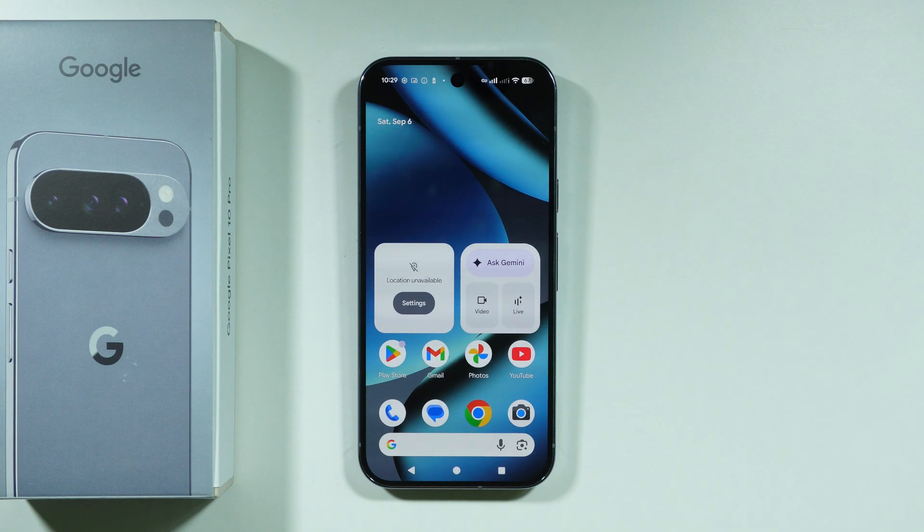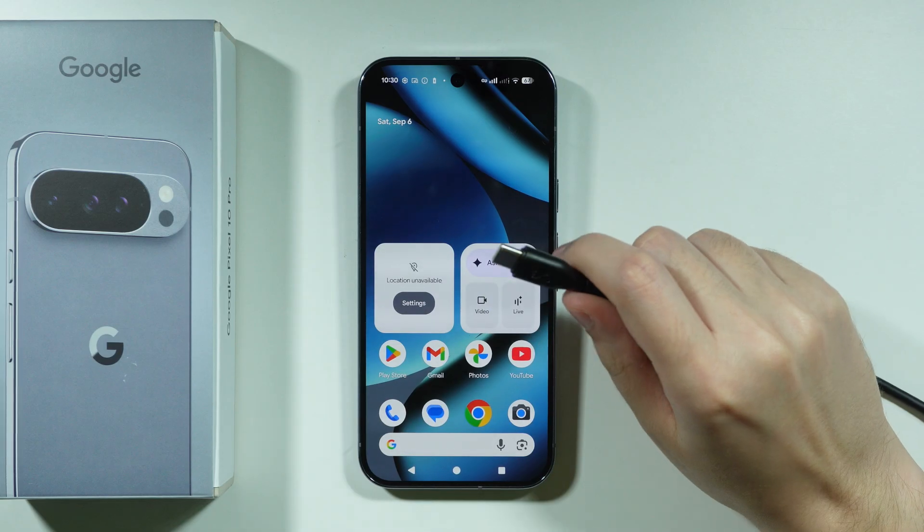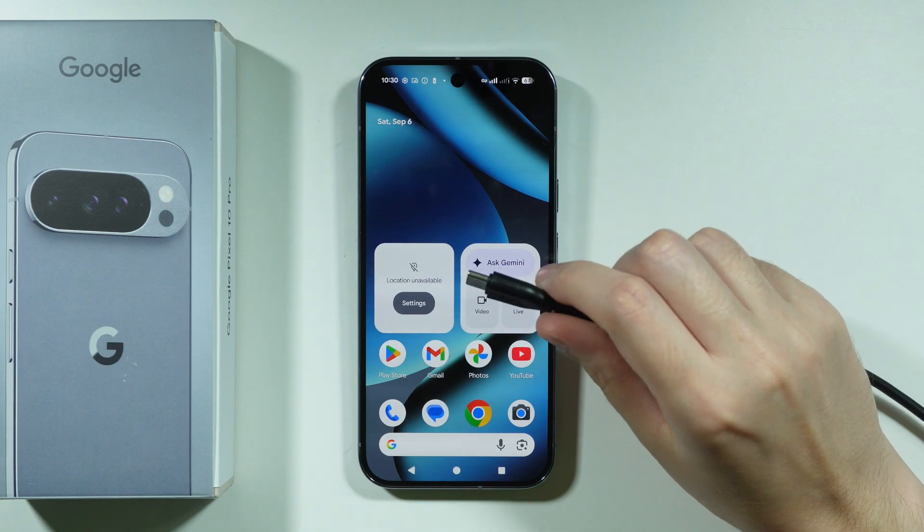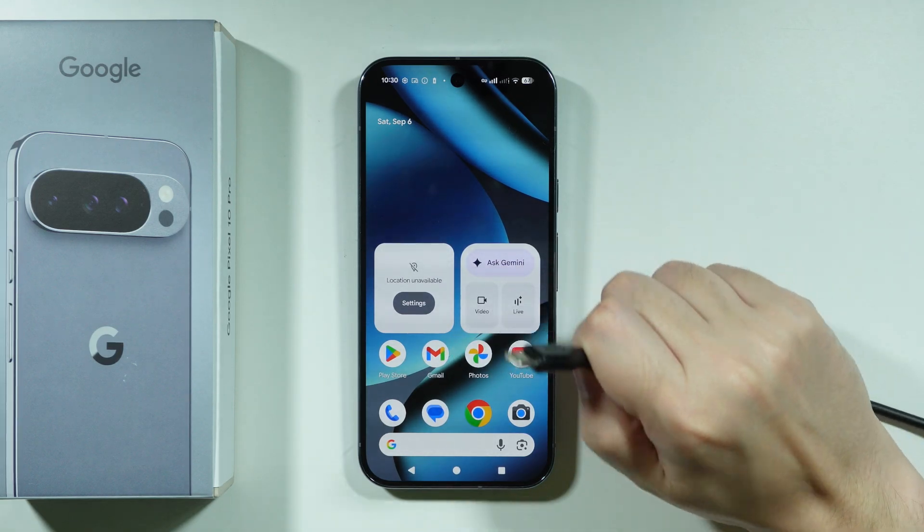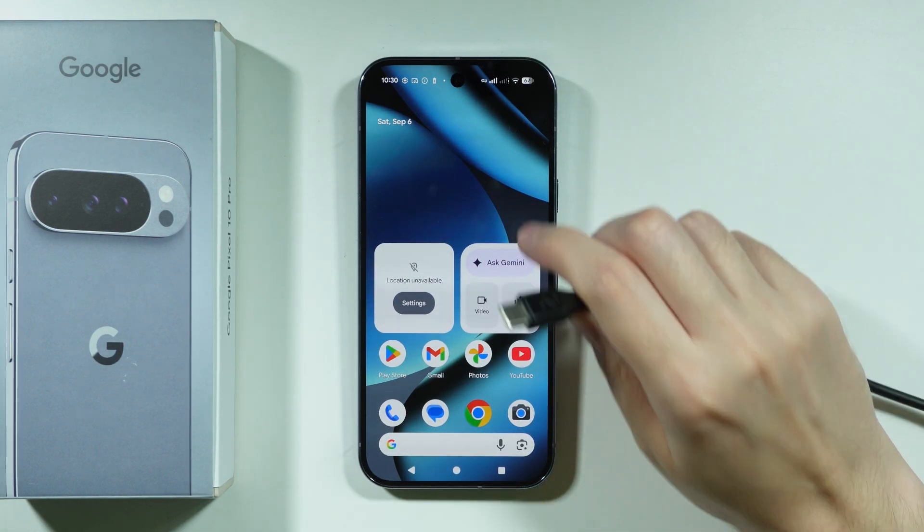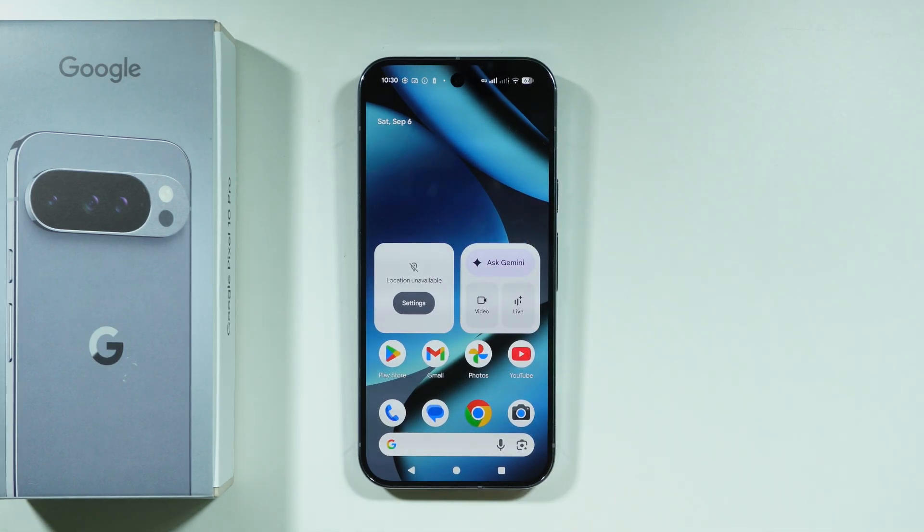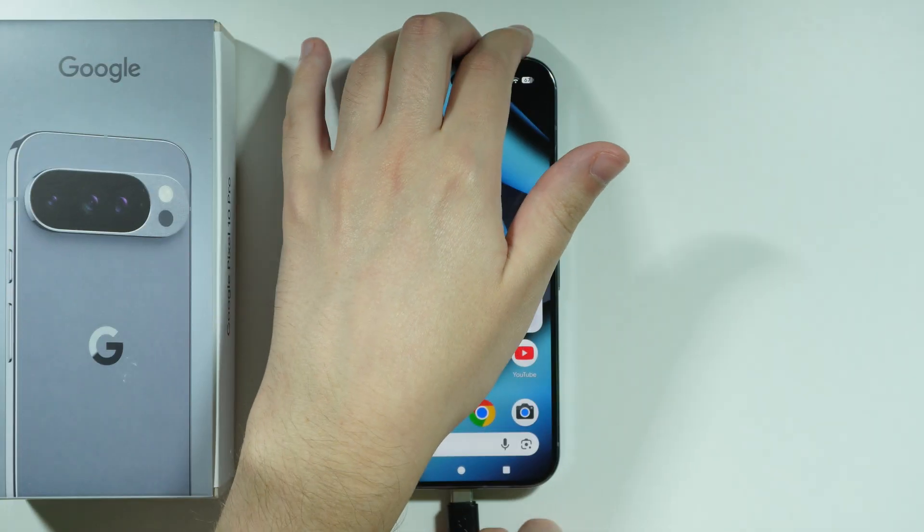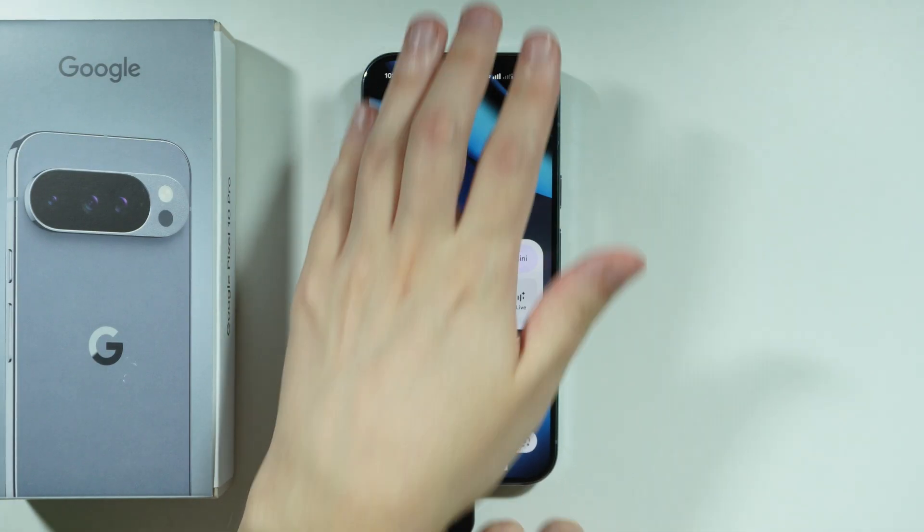If you want to transfer photos from your Google Pixel 10 Pro to your computer, then you can use a USB cable. So use your USB cable in order to connect your phone to your computer, like this.